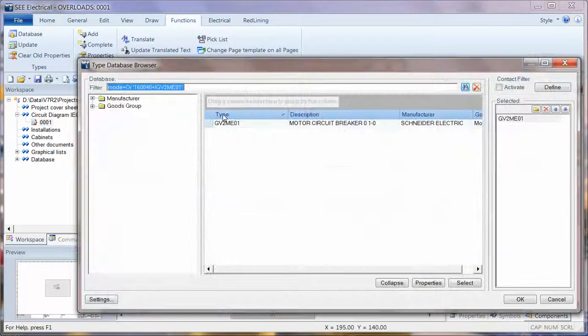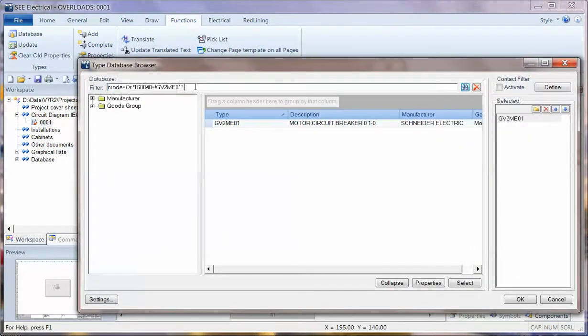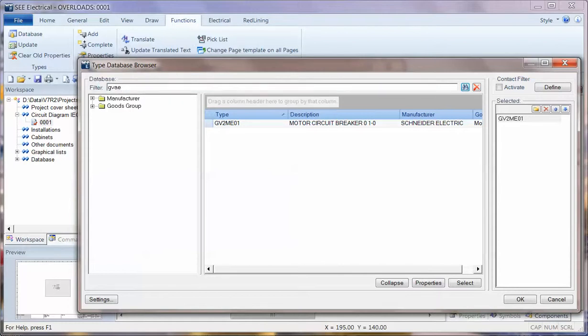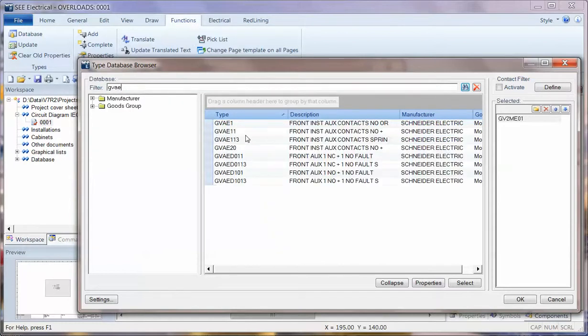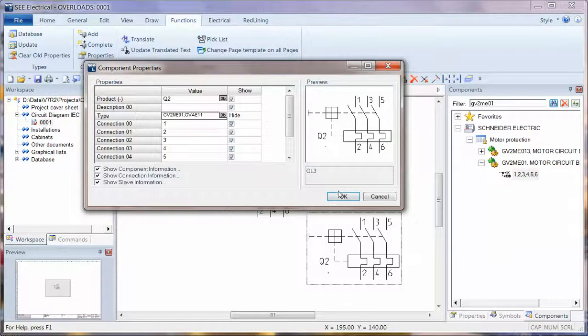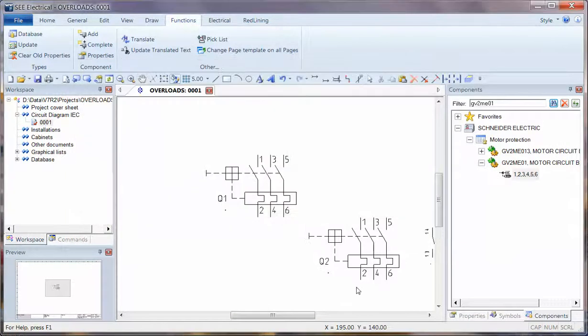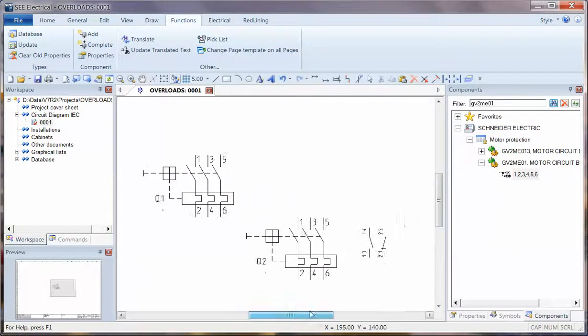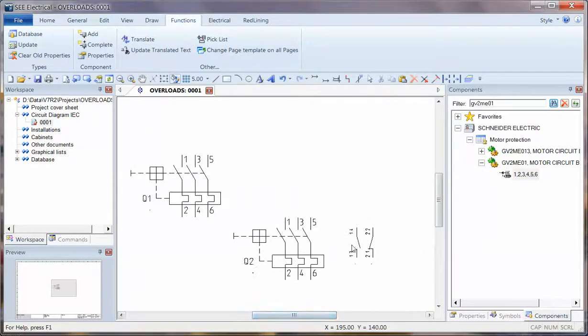If I search again and I want to find an auxiliary contact block GVAE something. Click on OK. So I double click to add it. Click on OK. And in fact what's happened is added the auxiliary contact block cross reference symbol.